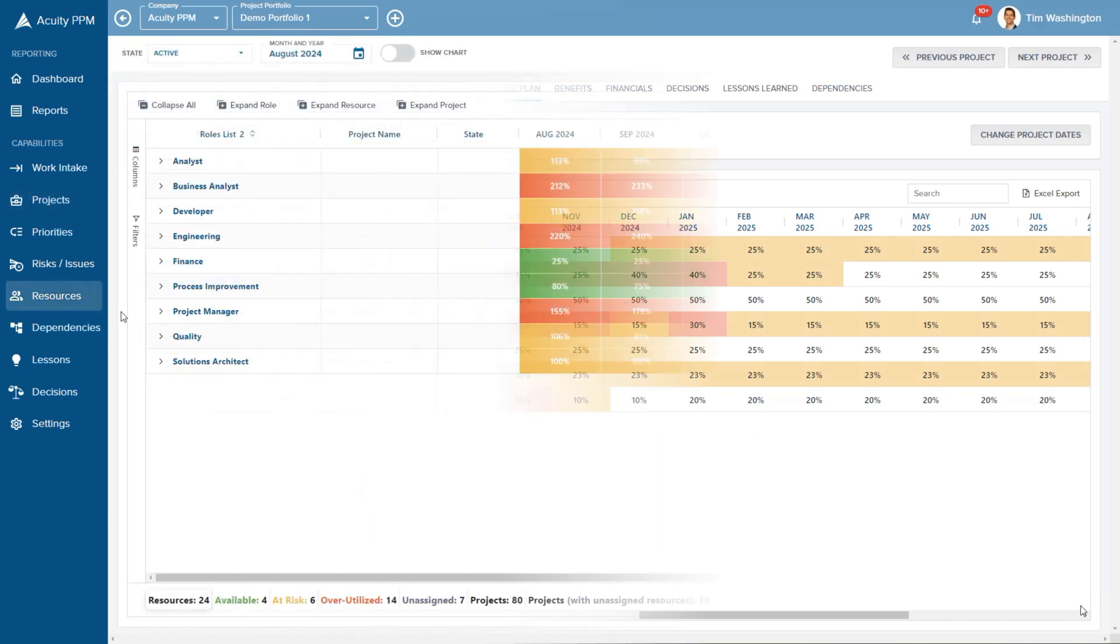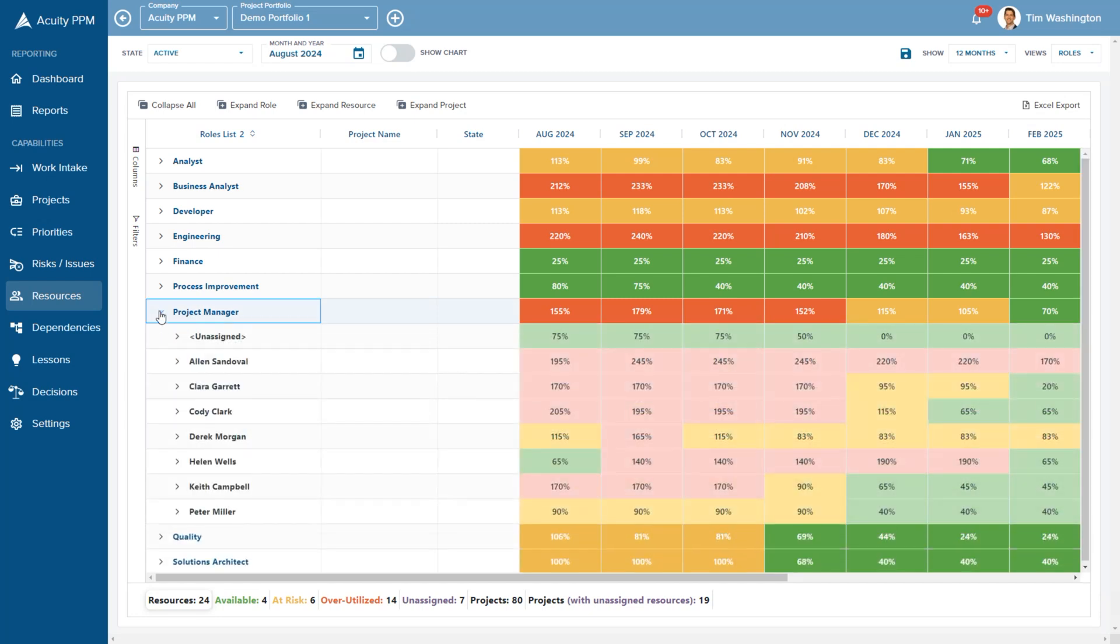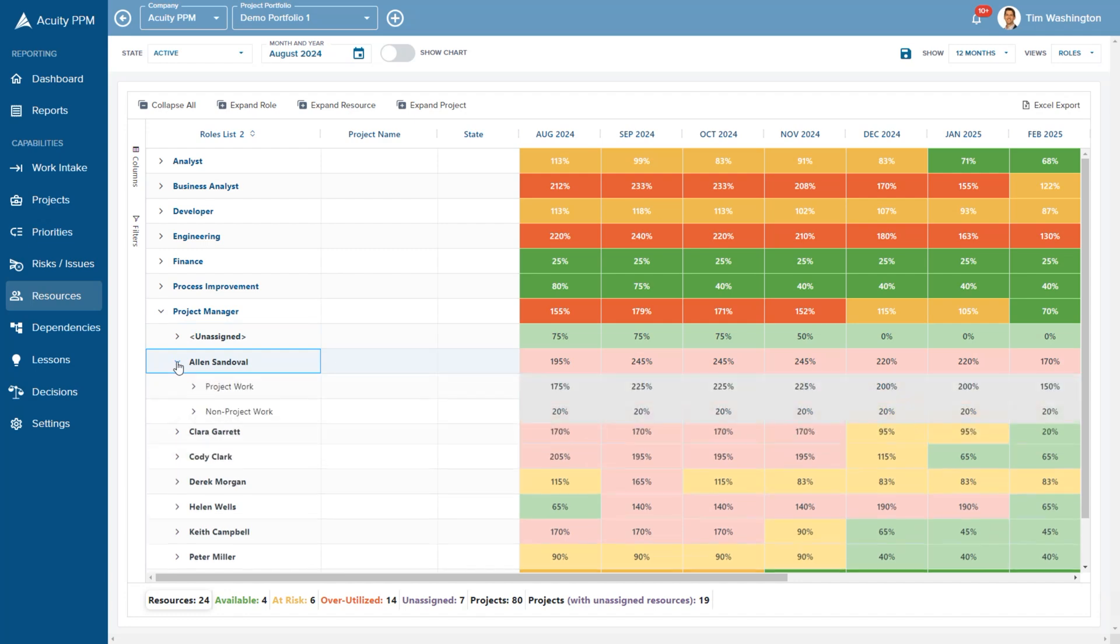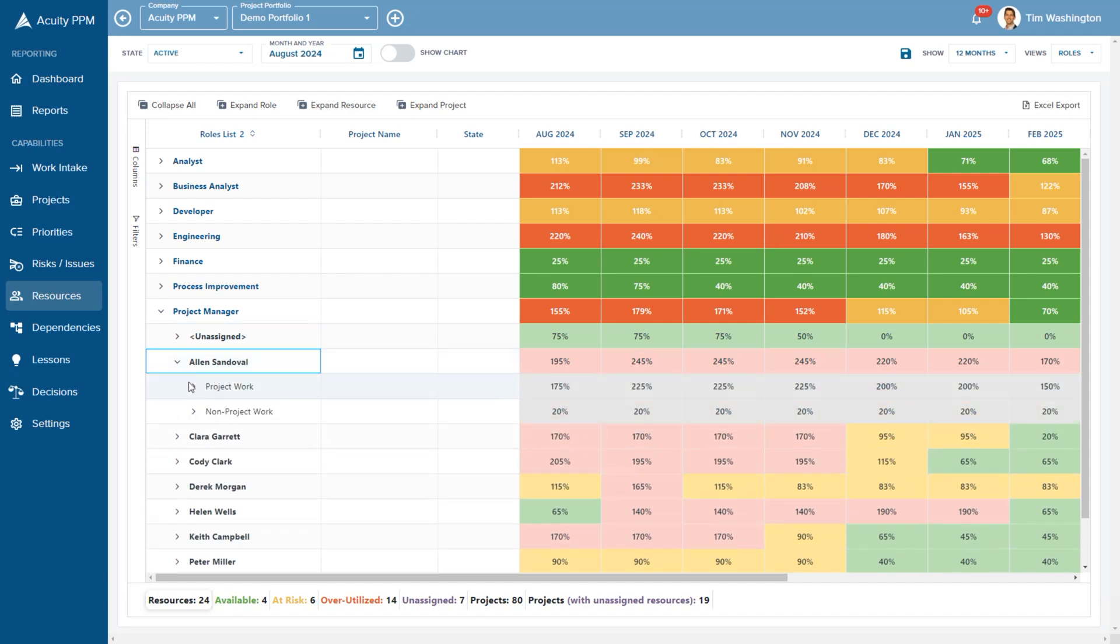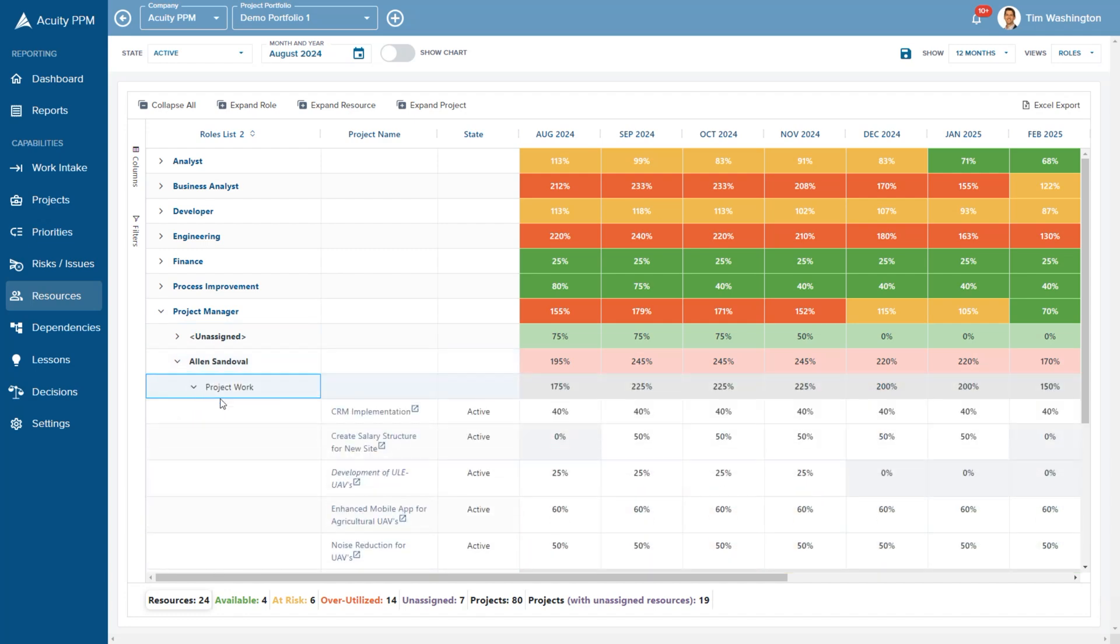At the portfolio level, we aggregate all resource data to visualize resource capacity. Drill into the details for specific teams and resources and make changes as needed.